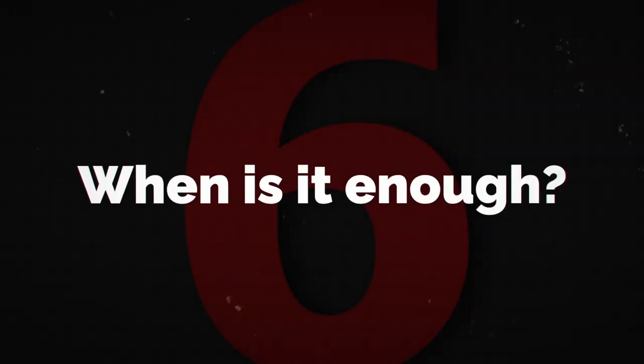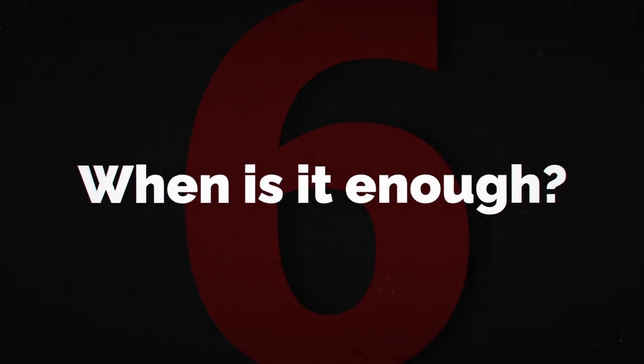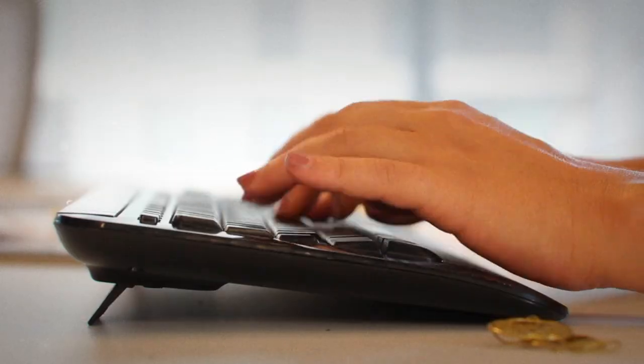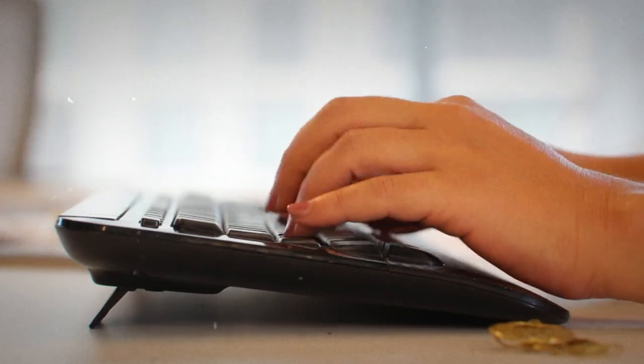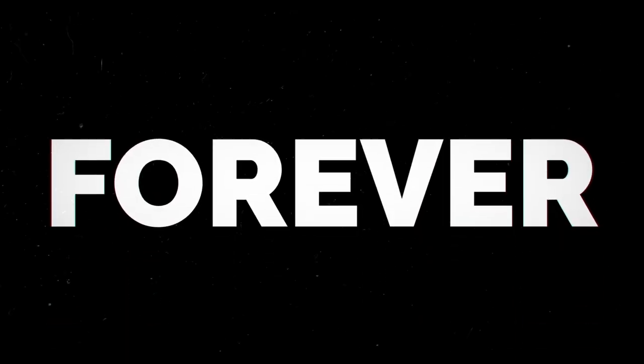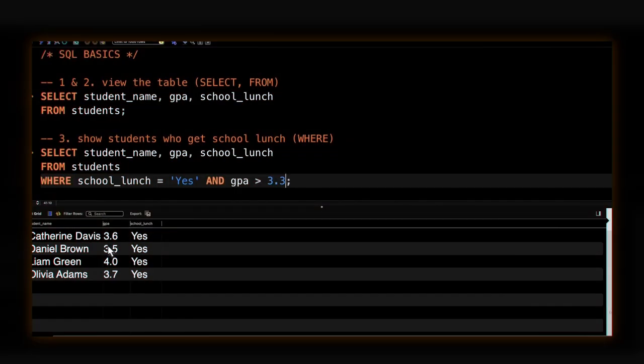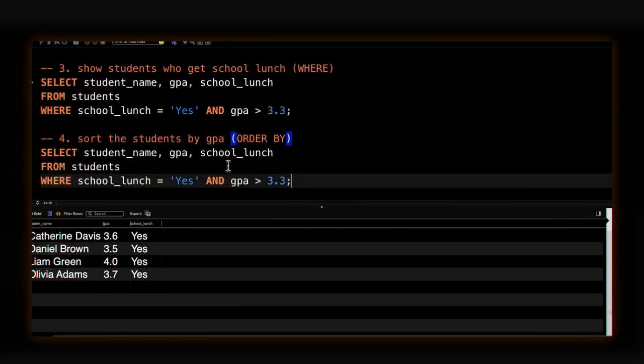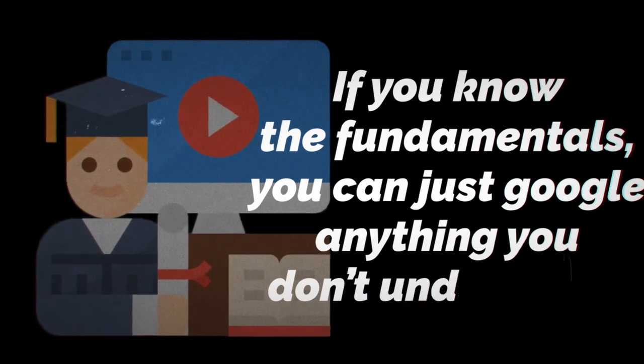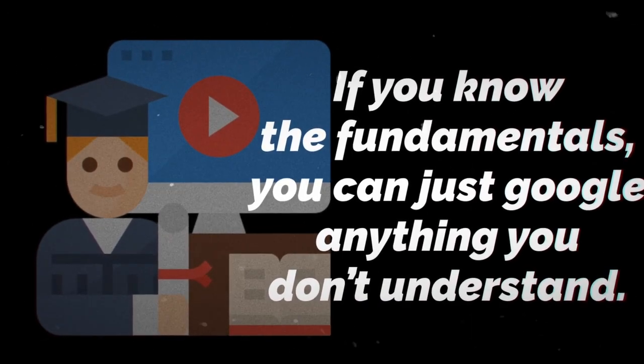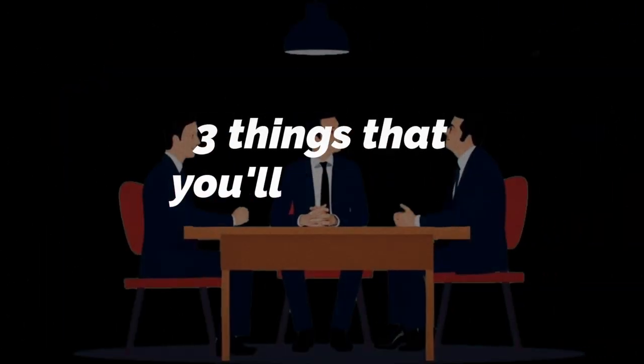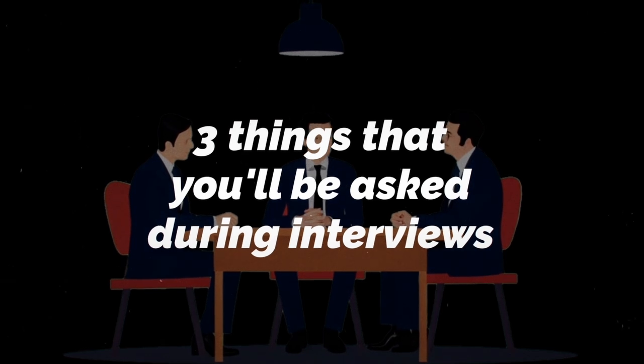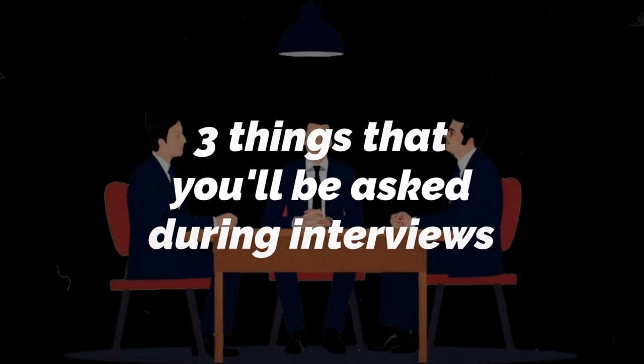And now we're moving to part six. I'm gonna answer the most important question ever to learn SQL: when is it enough? If you don't know when you've learned enough SQL, you'll never be done. You'll always be learning SQL and you'll be stuck learning SQL forever. And I mean, it's quite fun to practice SQL, but that doesn't sound so great. So I'm gonna give you the best answer that I can. If you know the fundamentals, you can pretty much Google just anything you don't understand, except for in the interviews.